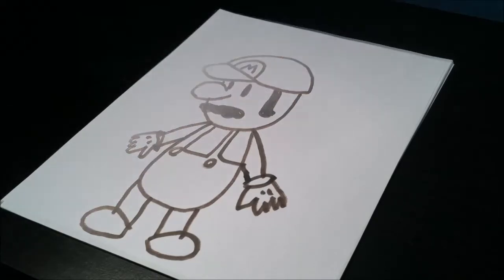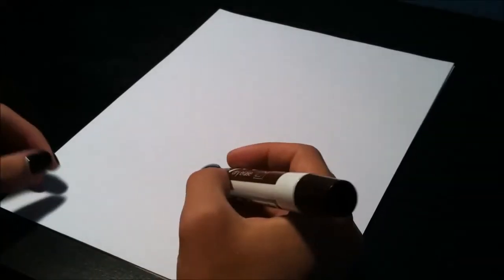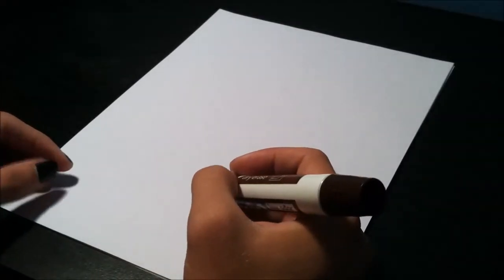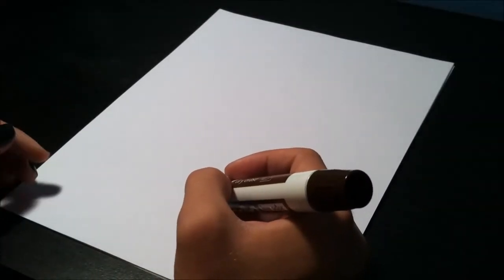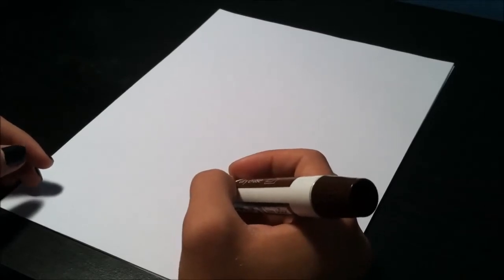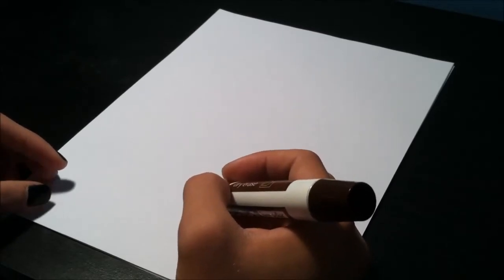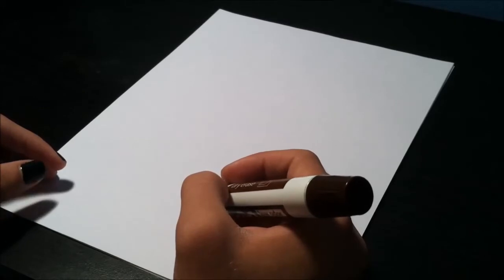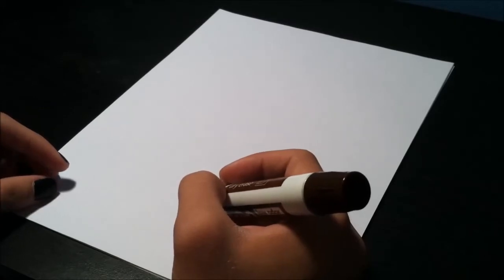Alright, so next drawing. Next we're drawing Mega Man, one of the awesomest video game characters, you know what I mean. Alright, so again, can't look at anything, just drawn from memory, let's go.